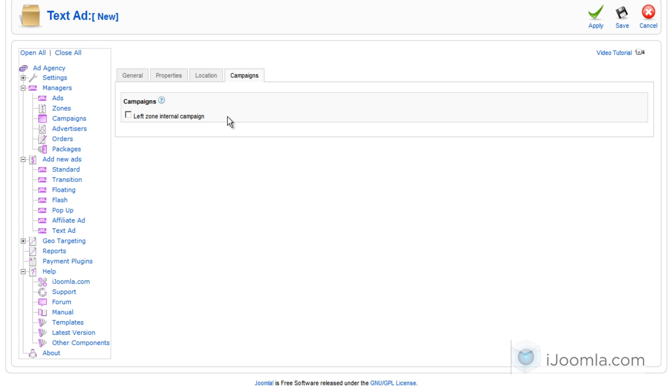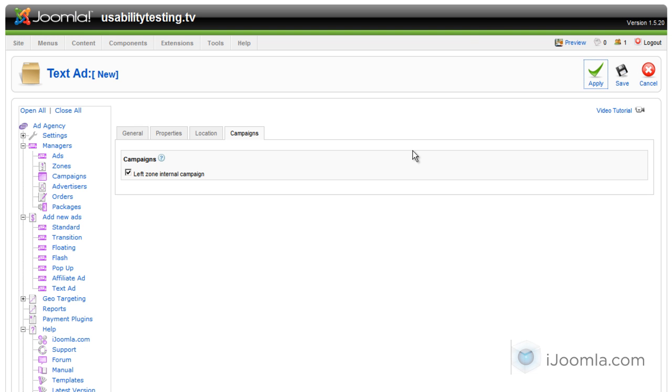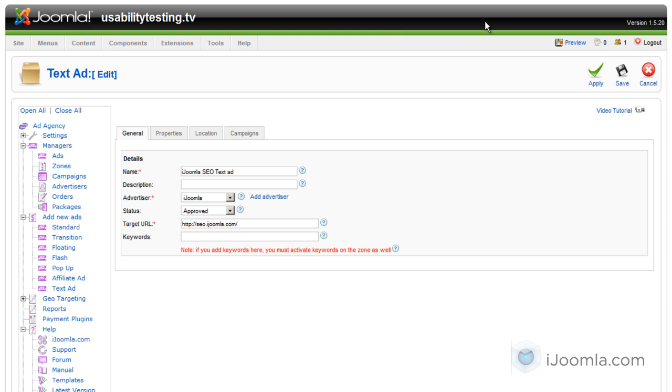Here on the Campaigns, it's showing me all the campaigns for this advertiser that support this type of ad, which is text ad, and this type of size as well, which is 150 by 150. So I'm going to click on it and I'm going to click Apply, and I'm going to take a look at the front end to see what happens.